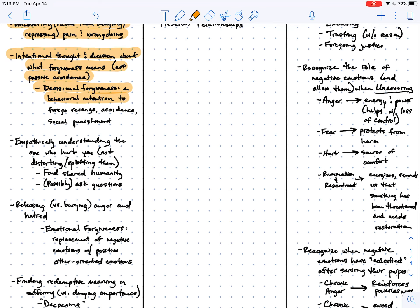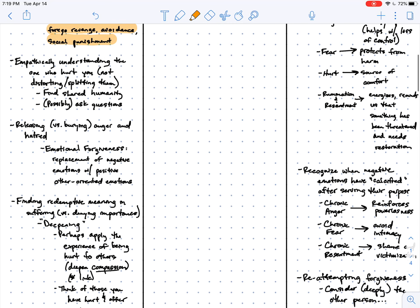In other words, it's a behavioral intention to forgo my right or my feeling, my desire for revenge or for avoidance or to punish the other person socially.